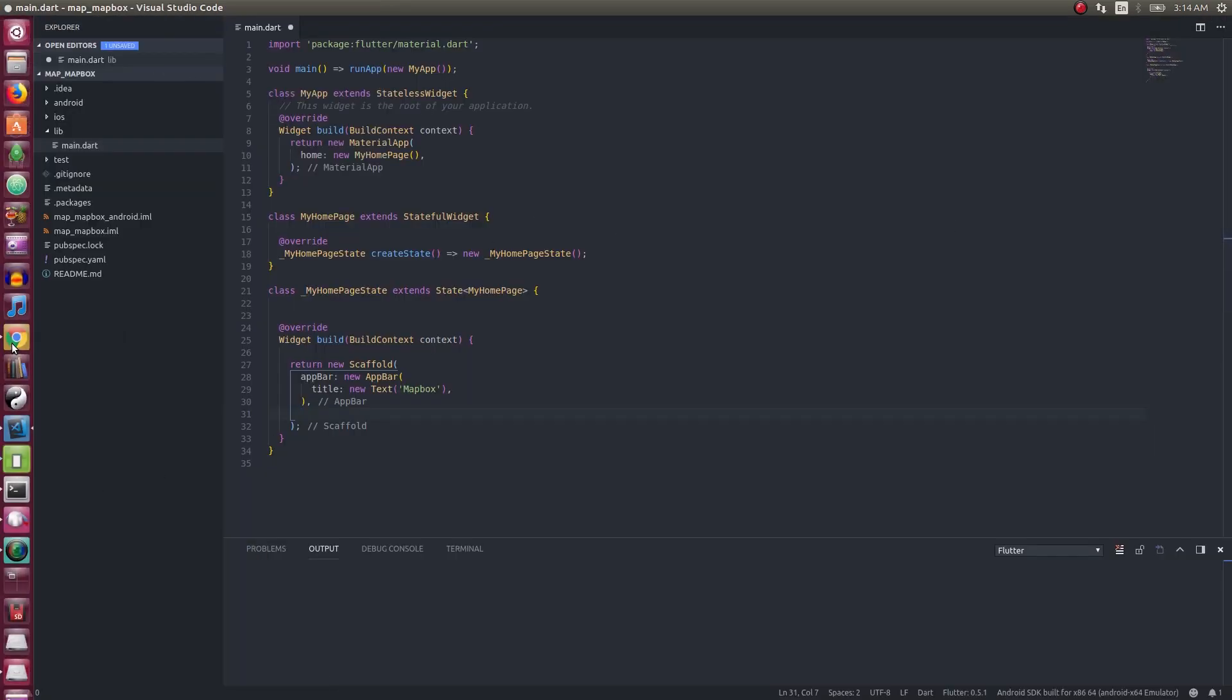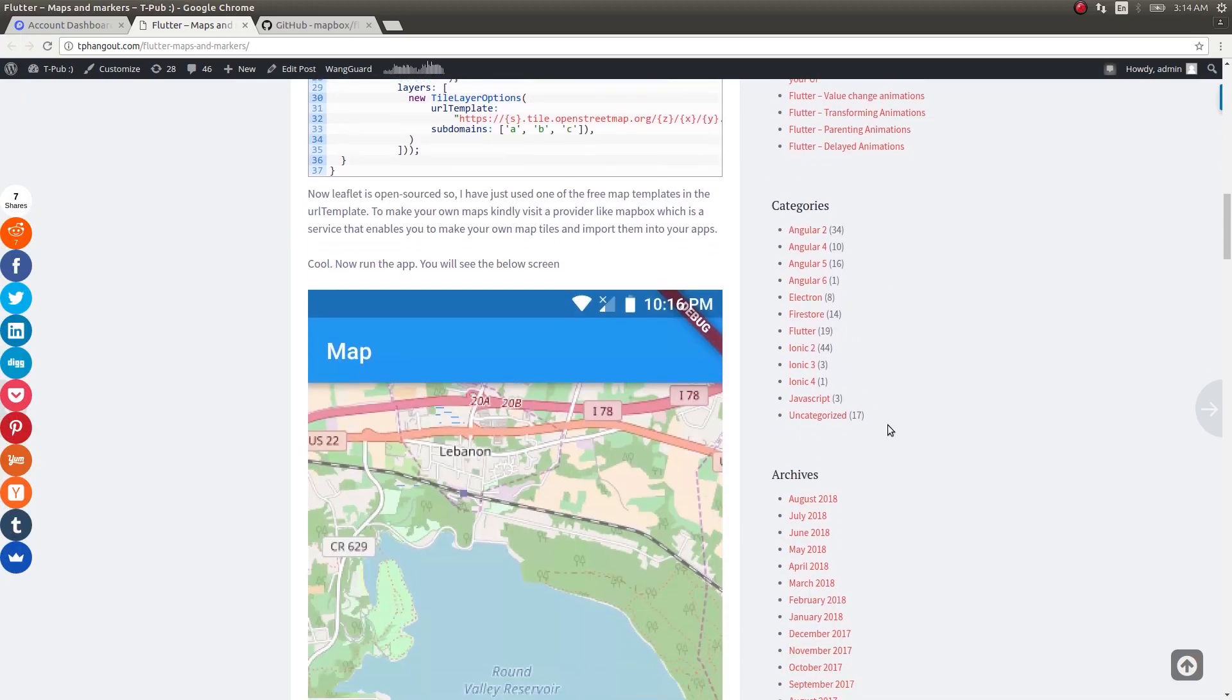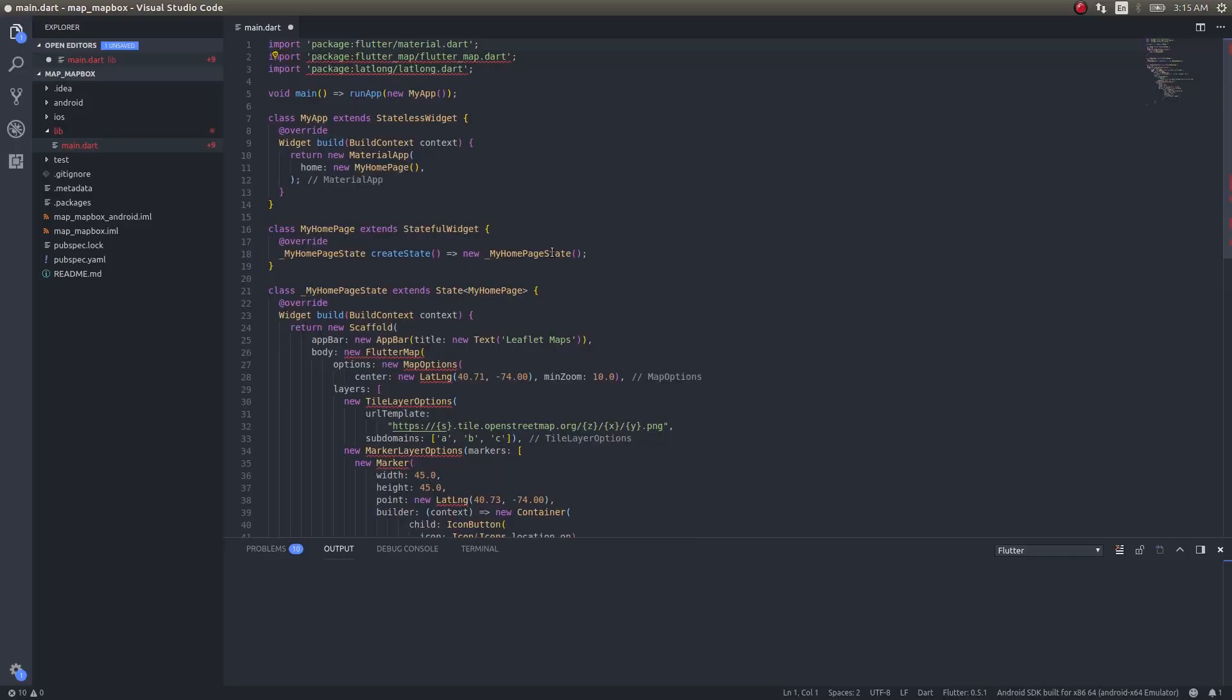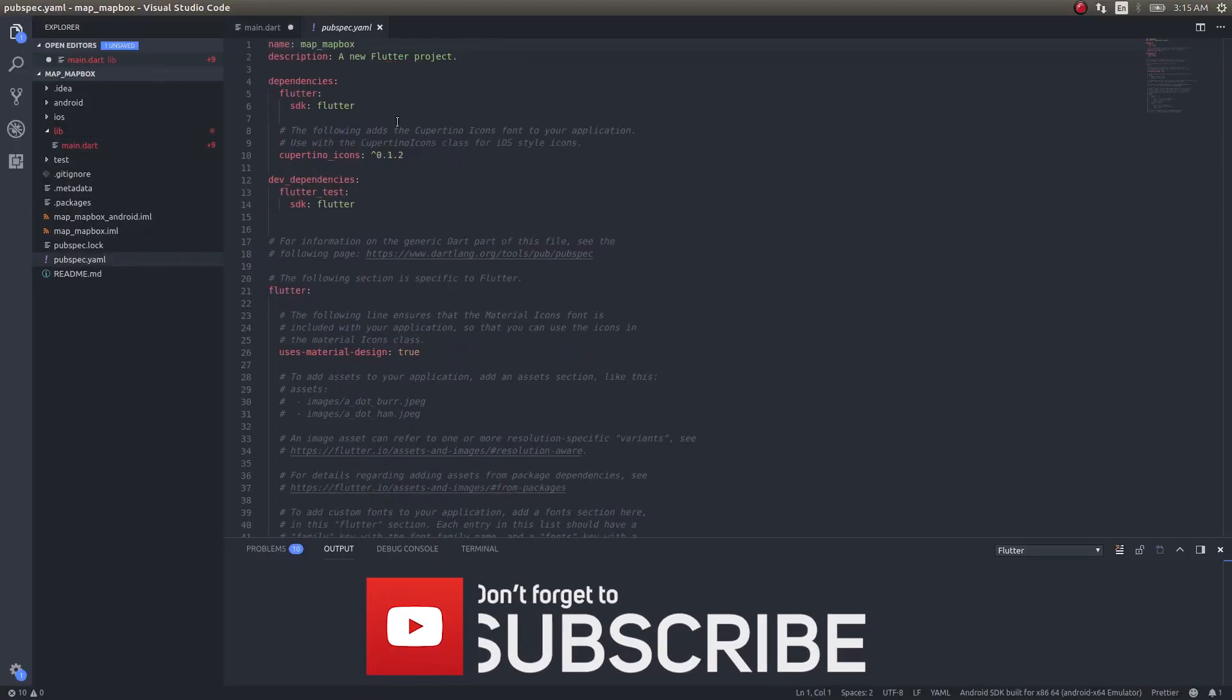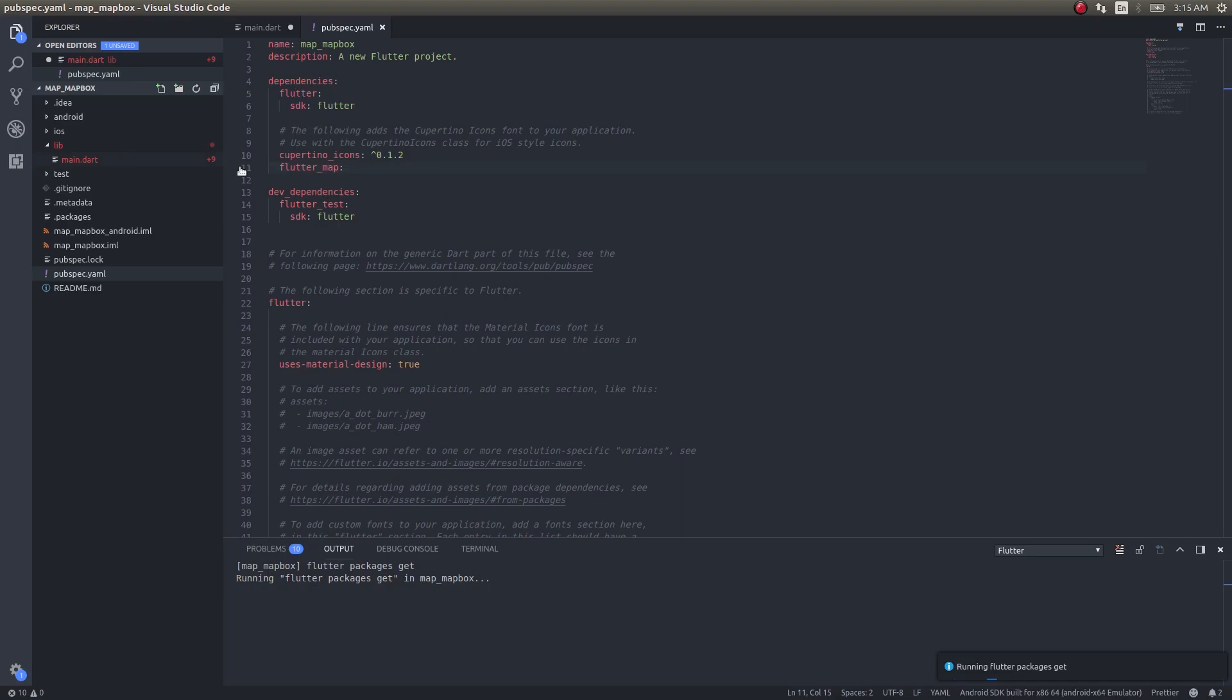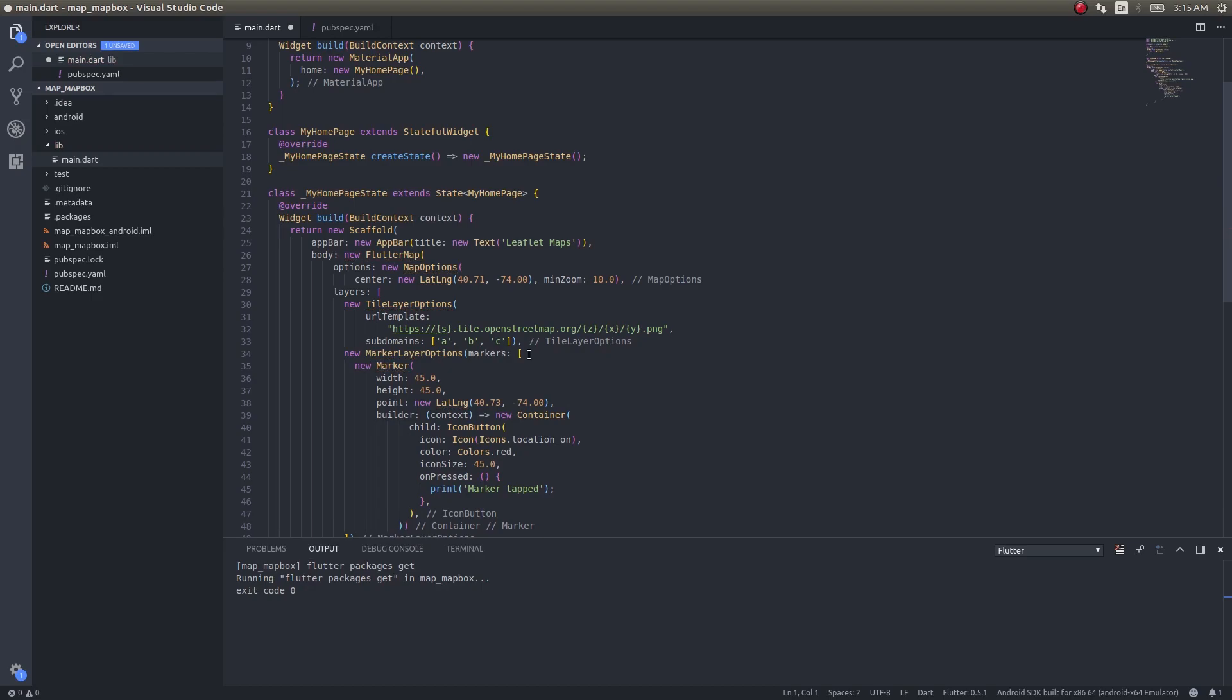I'll go ahead and use this to bring in our Mapbox map tiles inside our Flutter applications as well. First I have a blank application here. Let me go ahead and add Flutter Map as a dependency, and this will automatically fetch the map plugin for us.